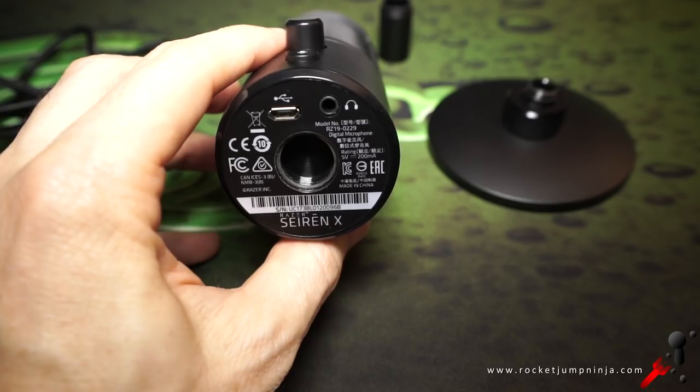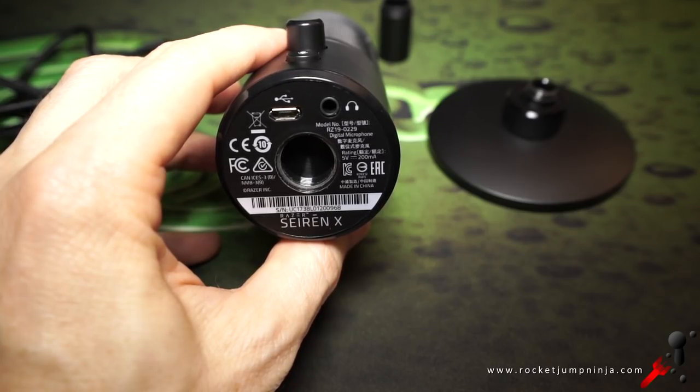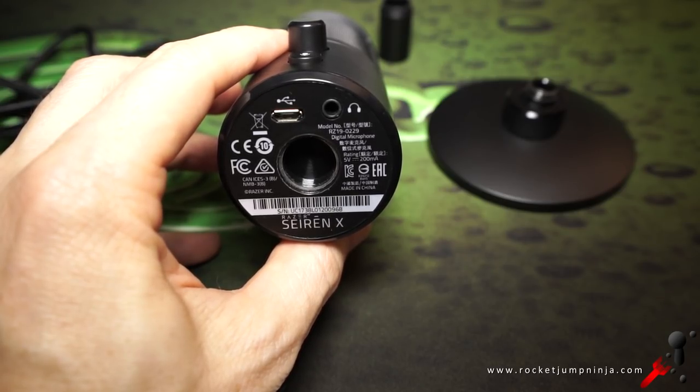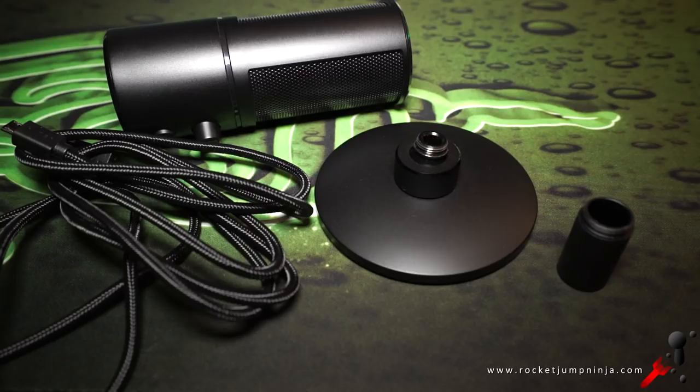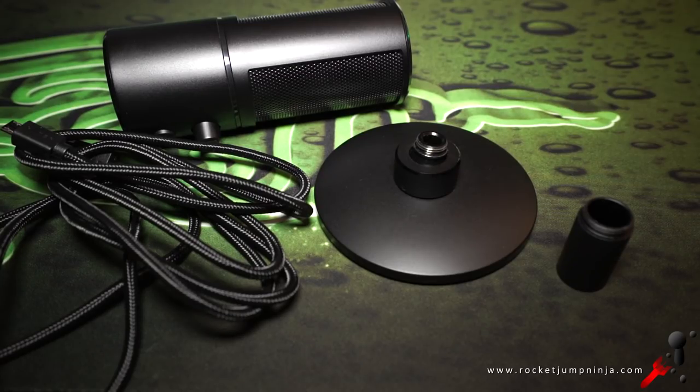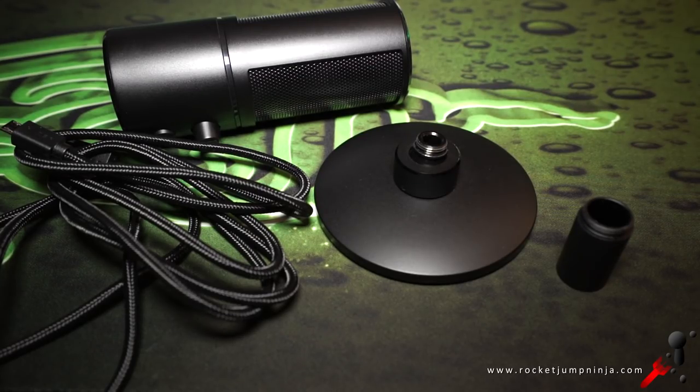Underneath the actual mic is a headphone jack and the USB connection, along with a metal thread for durability. So this is everything, including the 1.8m braided USB cable.